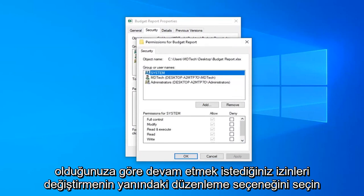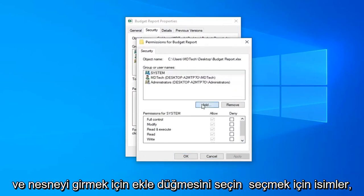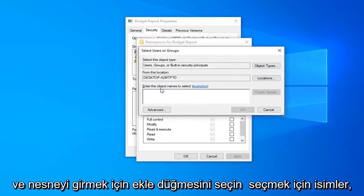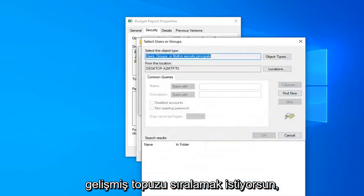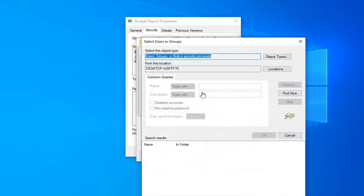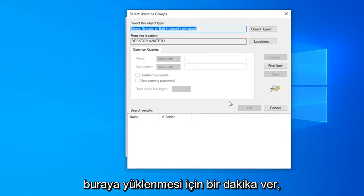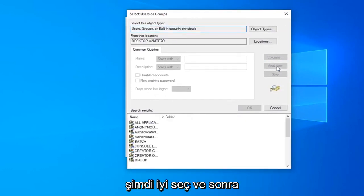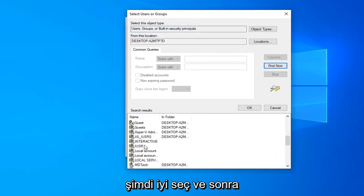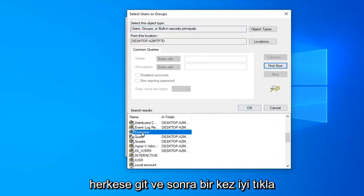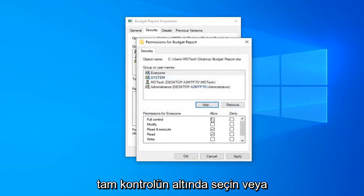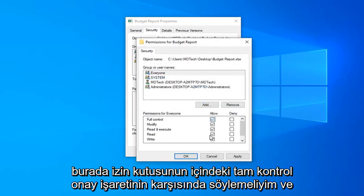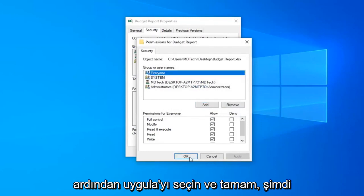Select the Add button. In the 'Enter the object names to select' field, select the Advanced button. Give it a moment to load. Select Find Now, then scroll down to Everyone, left-click on it once, and click OK. Select OK again, then check the Allow box across from Full Control, and select Apply and OK.